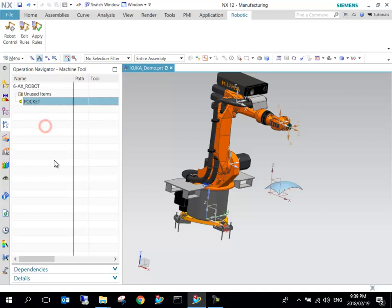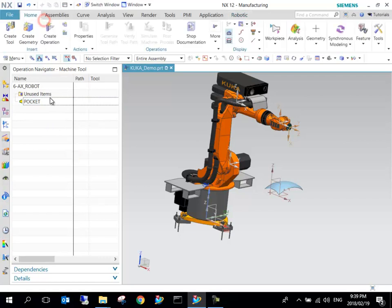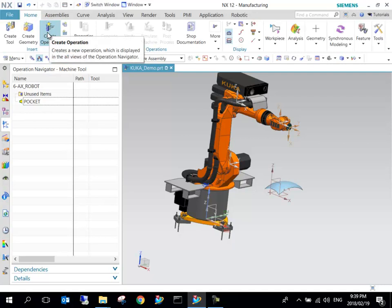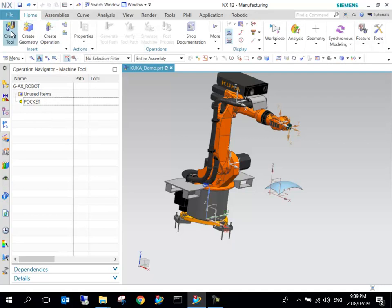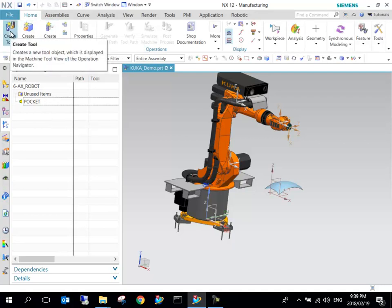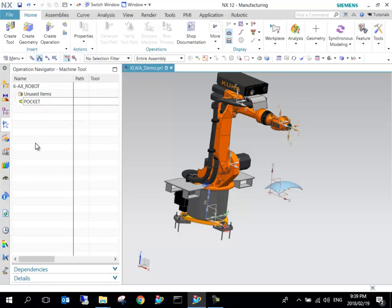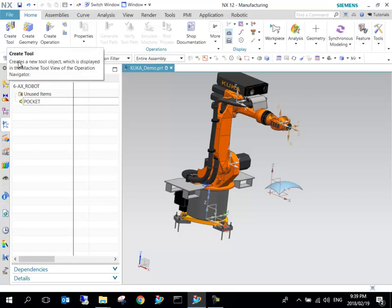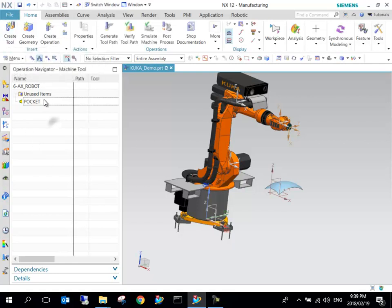You can see Machine Tool View now—we've got a 6-axis robot. Inside there we can specify the tool. When we go back to the home part, now we can see we can start utilizing this. The first thing that we have to do is create a tool.